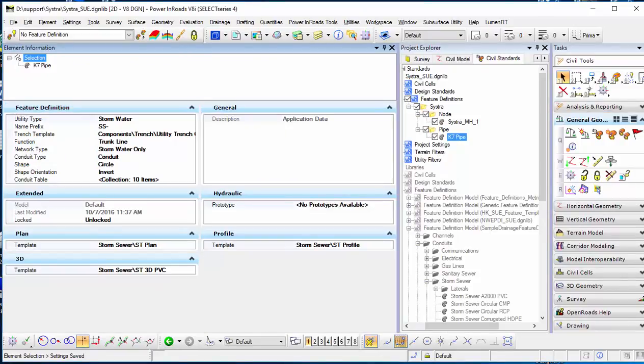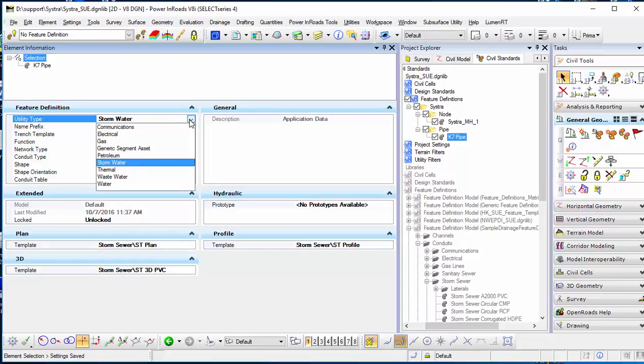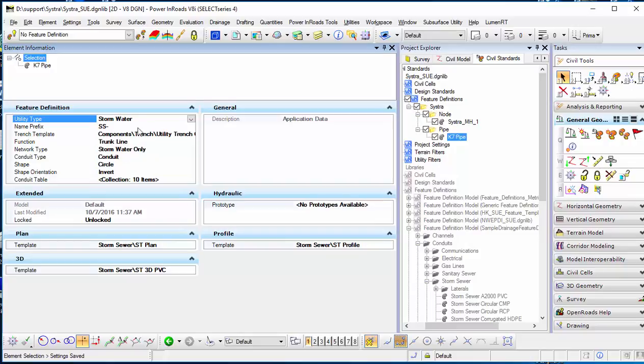In element information, the first thing you need to consider is which utility type you want to configure. If it is a stormwater pipe, you can only connect with stormwater nodes.